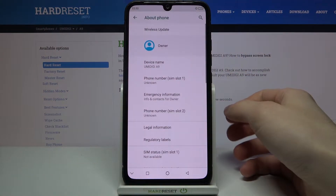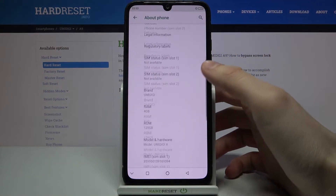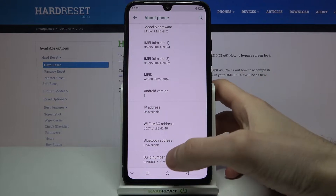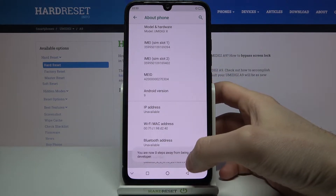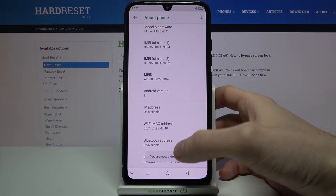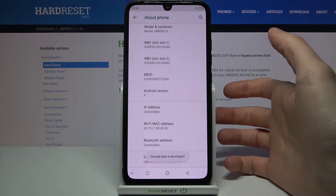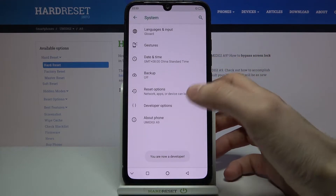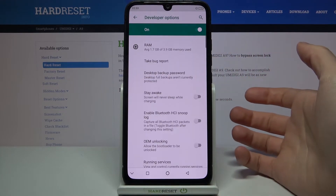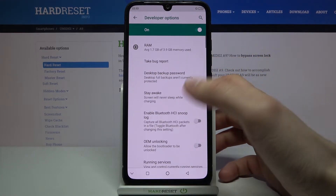Go to About Phone and here you have to find the line Build Number and tap on it with your finger several times until you get the message that you are now a developer. Now you can find developer options here in the System section.